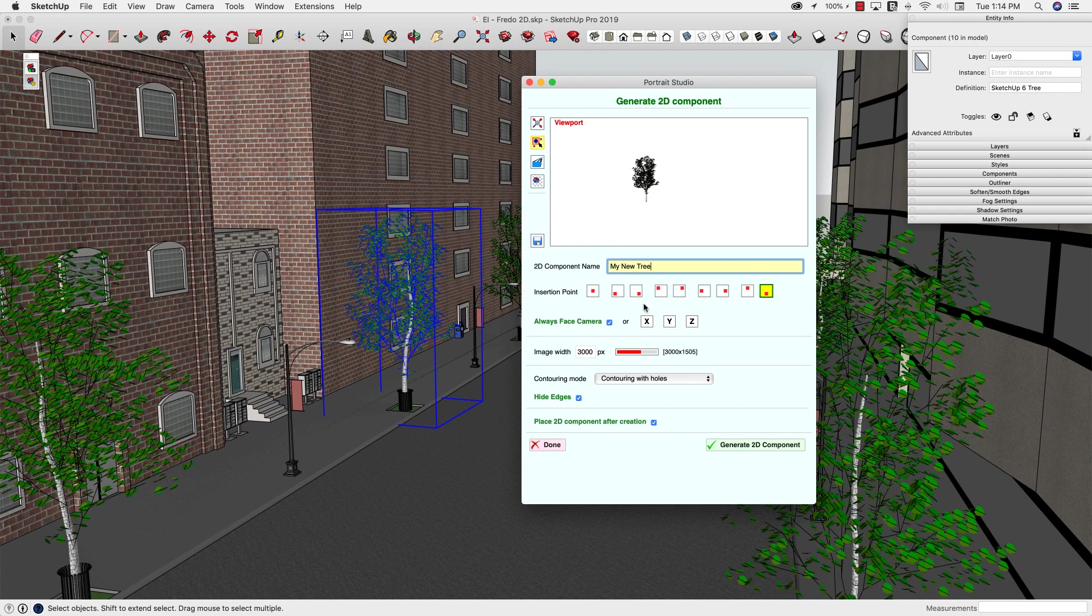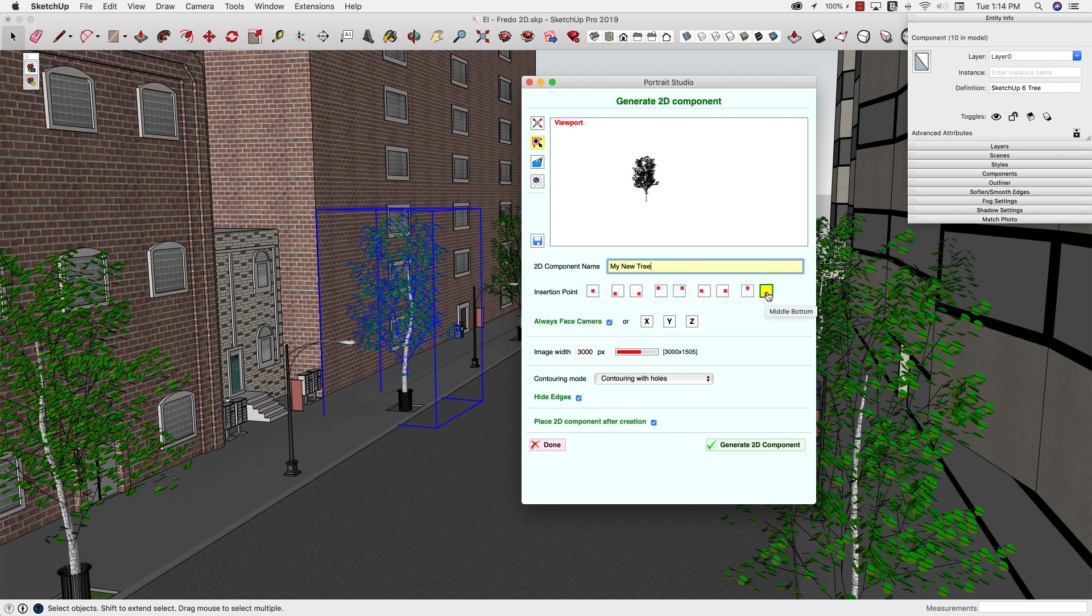Alright, so the other things I have in here are insertion point. The insertion point for this component is right in the middle of the bottom of the trunk, so I'm going to do the same thing. On my 2D drawing, I want it to be right in the middle of the bottom, and I do have Always Face Camera turned on, and I'm going to say I want this to be about 2000 pixels.